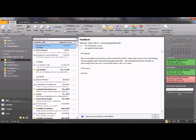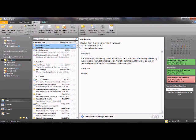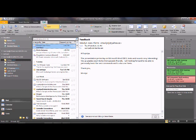There are five main tabs in the ribbon, and under each tab there are groups of commands. These groups are logically arranged.